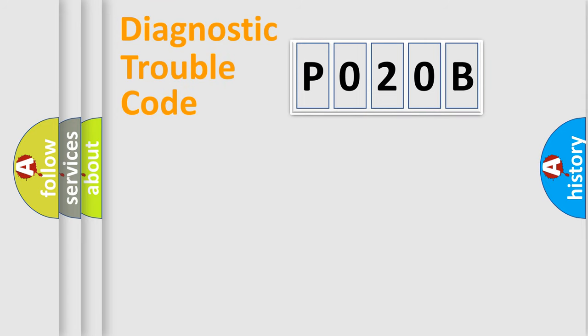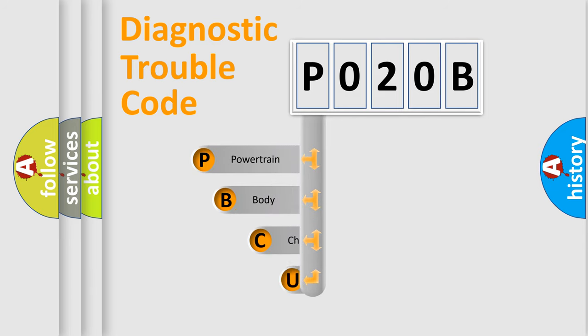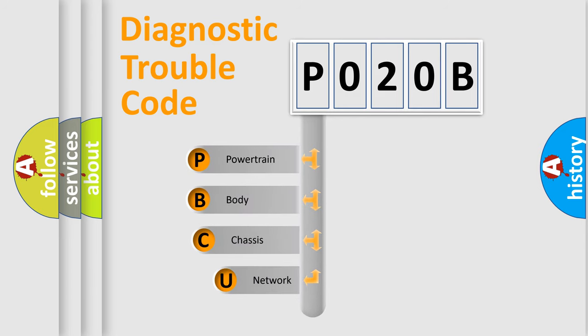First, let's look at the history of diagnostic fault code composition according to the OBD2 protocol, which is unified for all automakers since 2000.